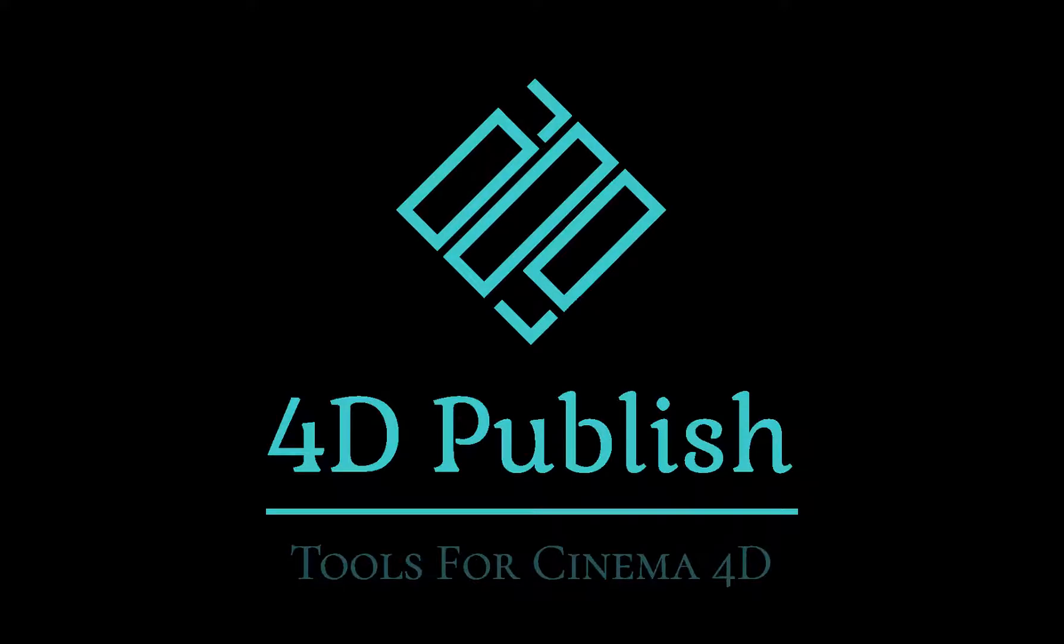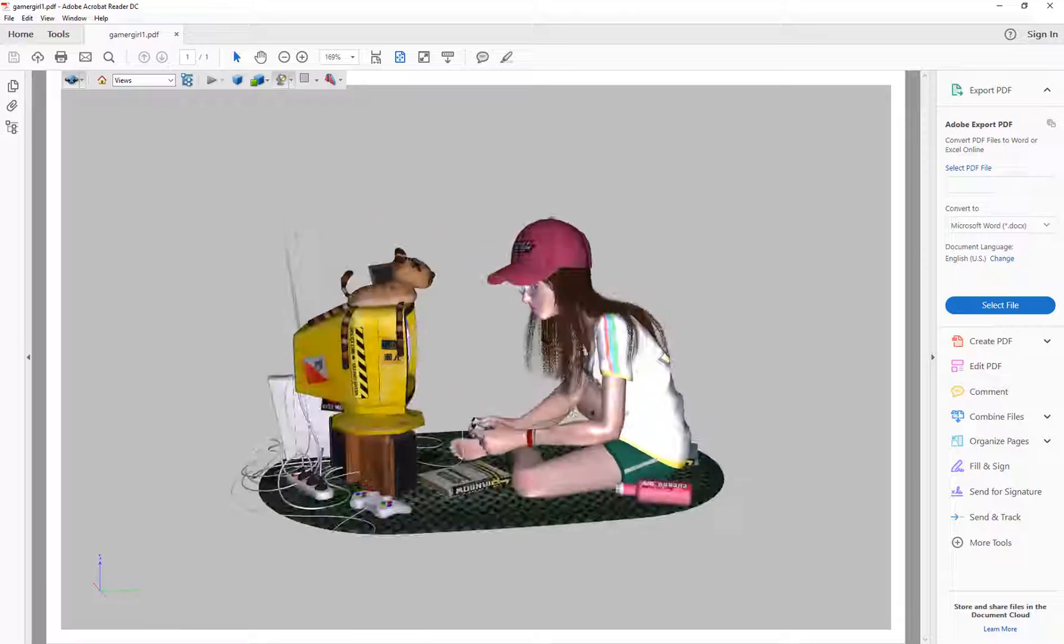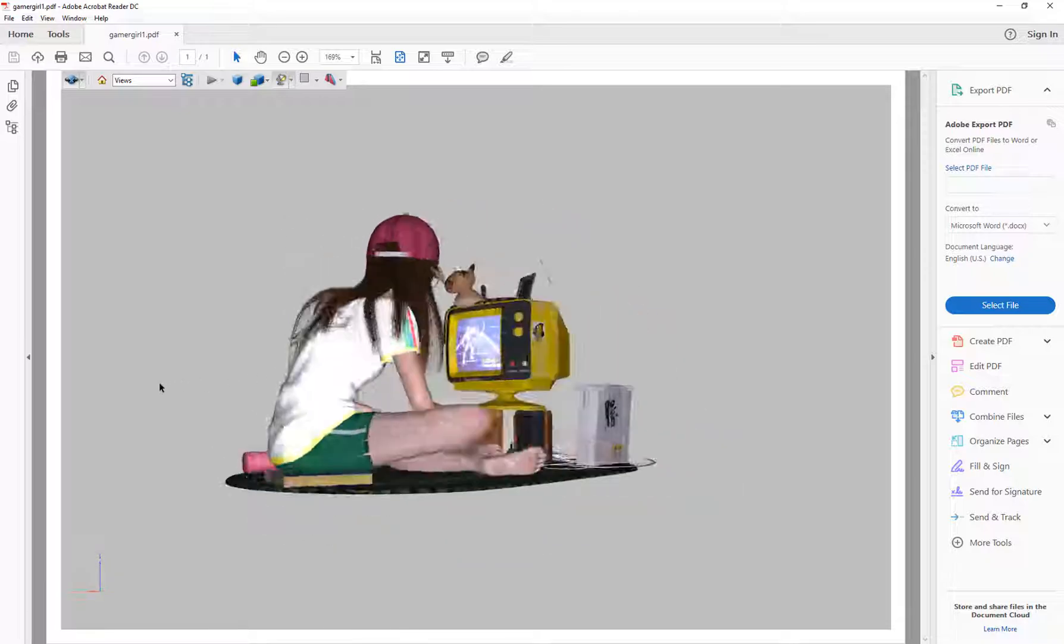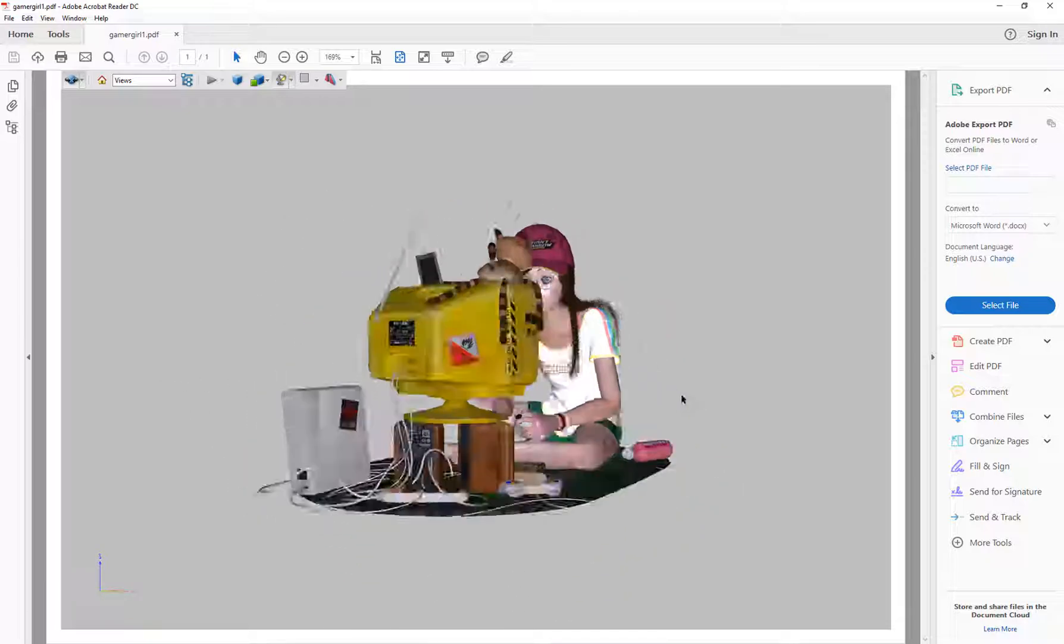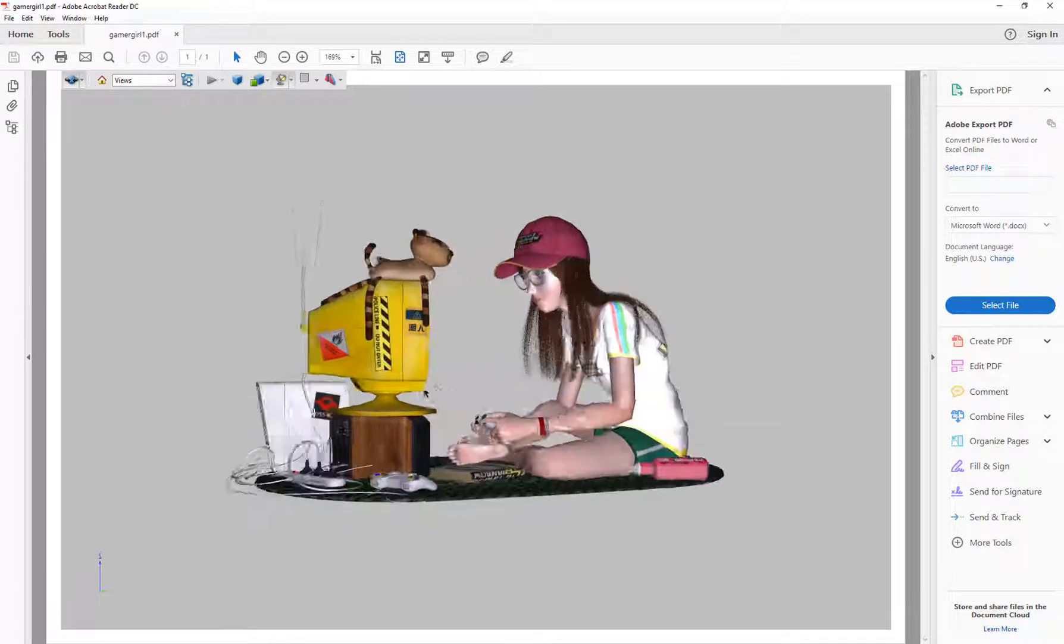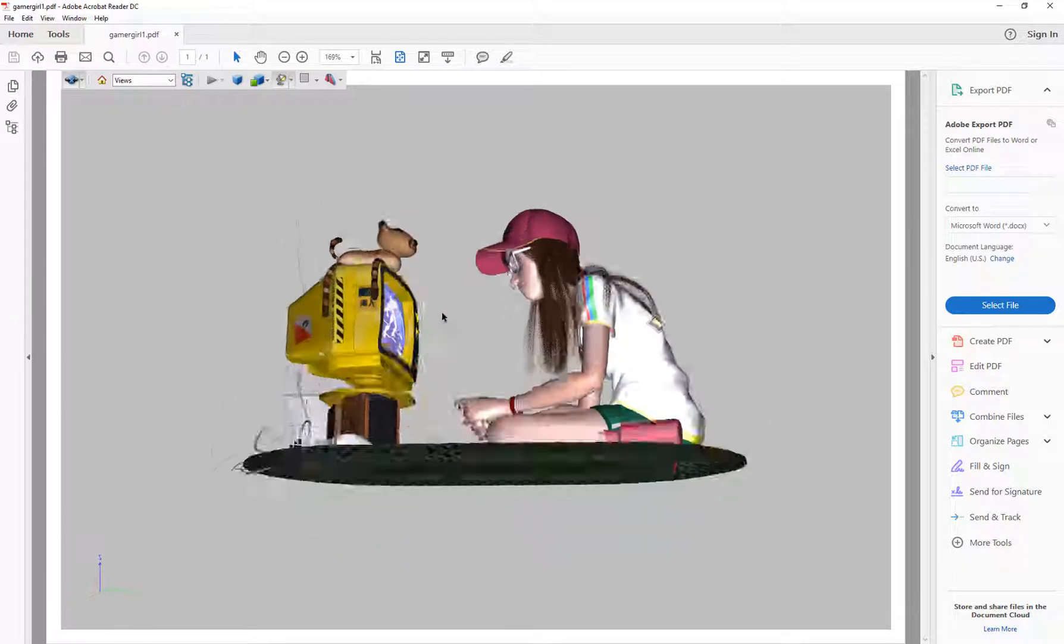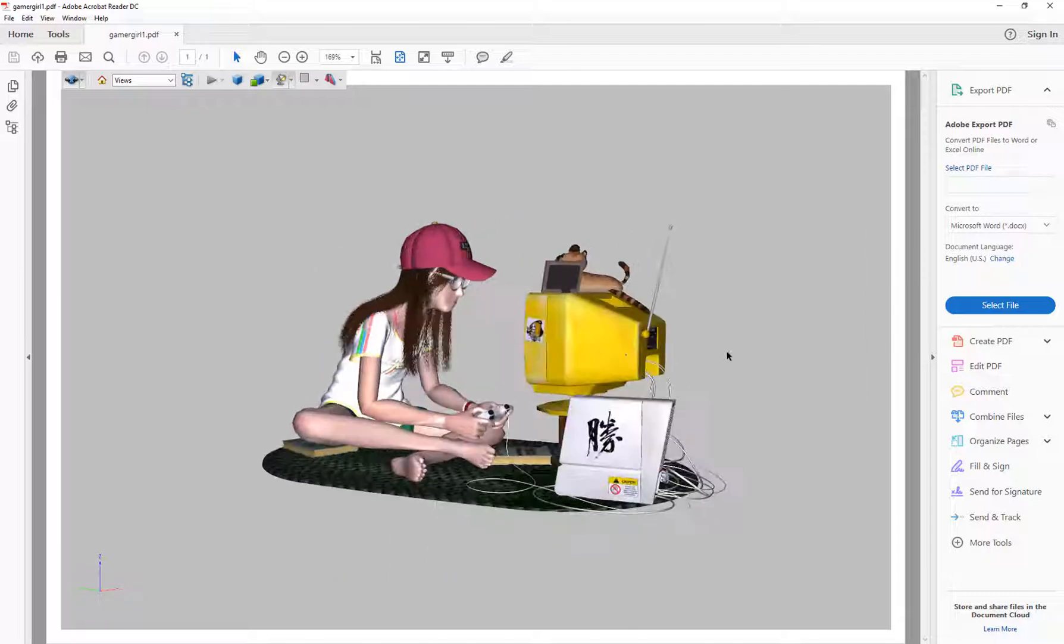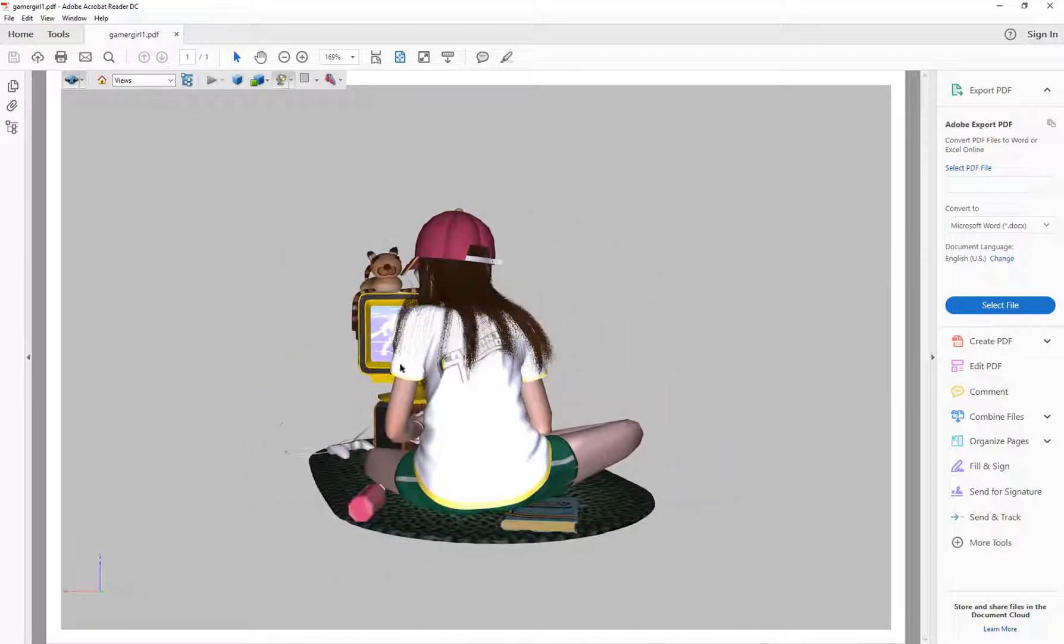Alright, Kent Barber here from Game Logic Design. Today I'm going to take you through exporting out a scene from Cinema 4D. This is the gamer scene in Cinema 4D, and this is the end result that we're going to get, which is this gamer girl exported out with all the textures and materials.